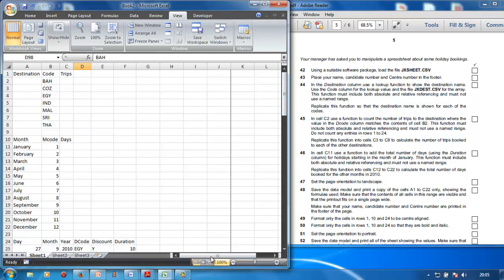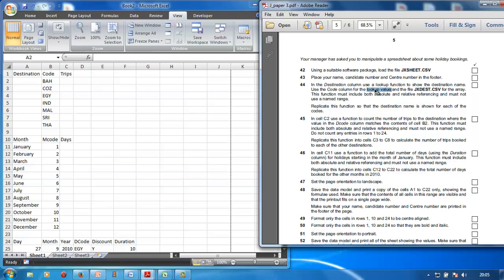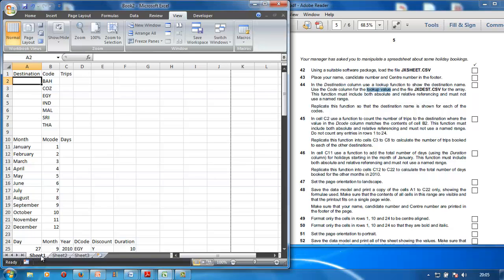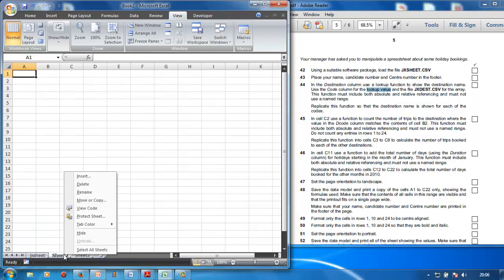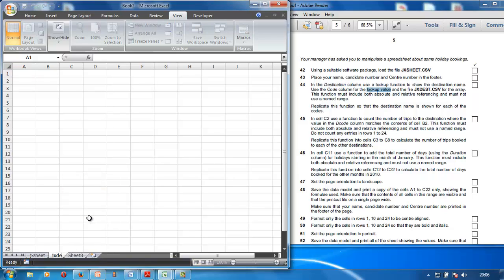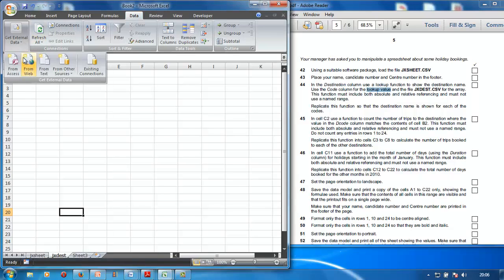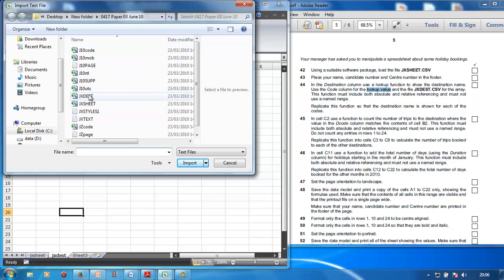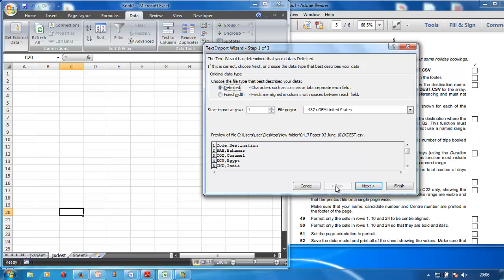In the destination column, use the VLOOKUP function to show the destination name. Use the code column for the lookup value. The array comes from the file jxdesk.csv, so we need to import another CSV file. Go down to Sheet 1 — rename it to jx sheet. Rename Sheet 2 to jx desk, because we're going to import jx desk into it.